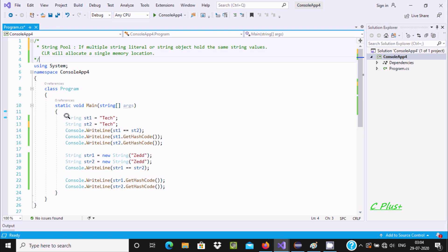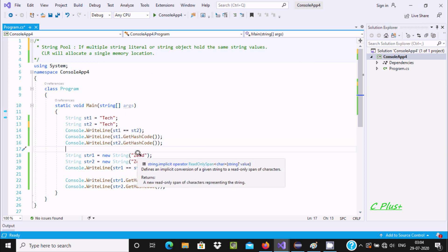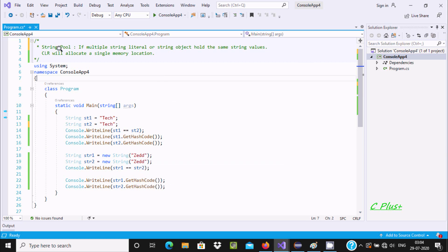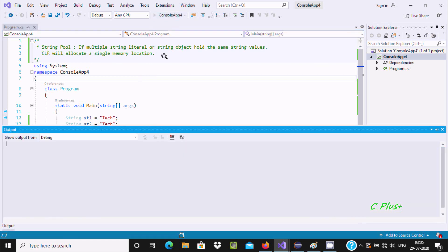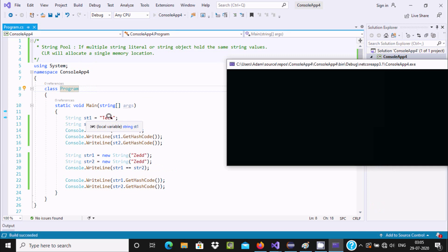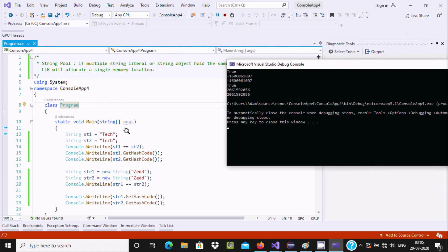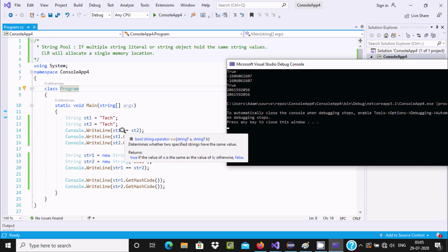So if this is a string literal and this is a string object, and both hold the same values — for example, both have 'take' and both have 'zz' — then the CLR (Common Language Runtime) will allocate a single memory allocation. Here you can see st1 is a string literal initialized with 'take', and st2 is initialized with the same value 'take'. I am using the equal operator to check equality.